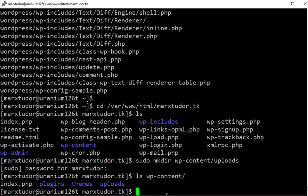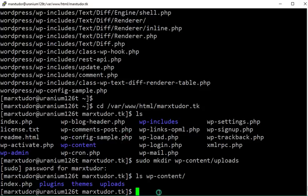Next we need to create a WordPress configuration file with the contents of sample configuration file.